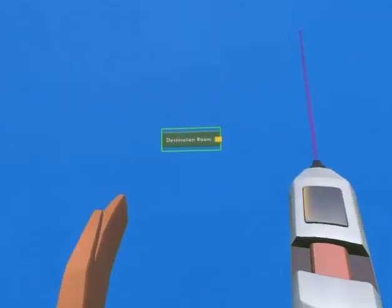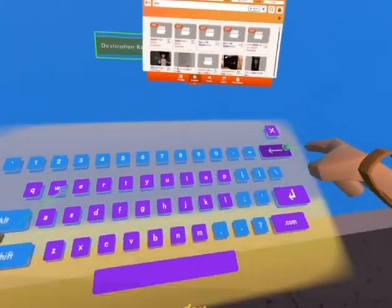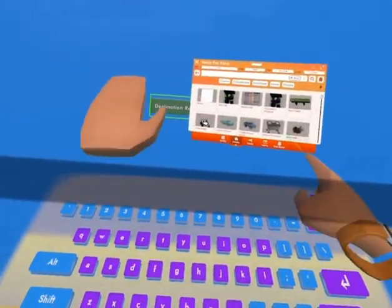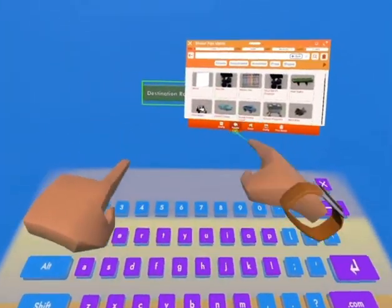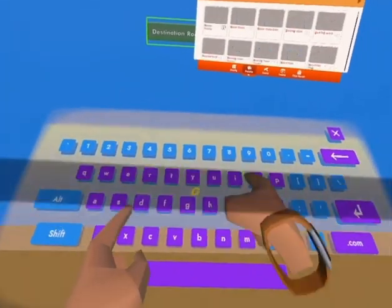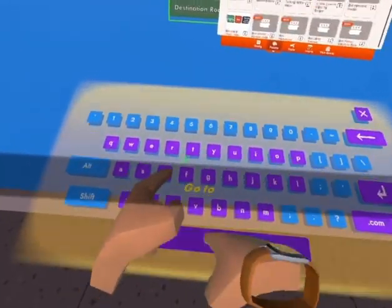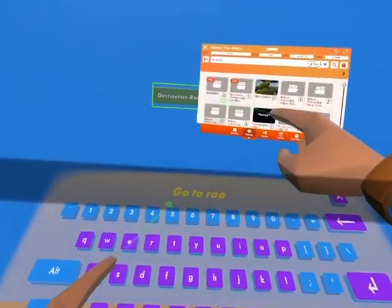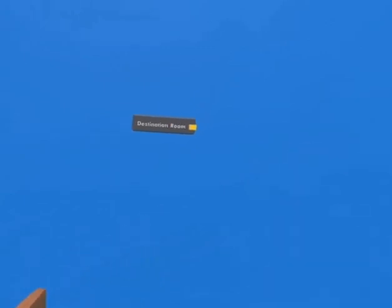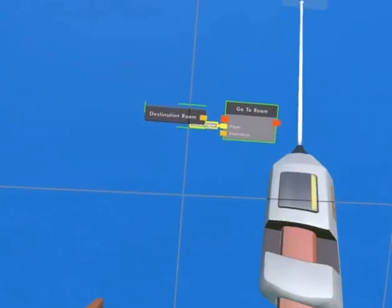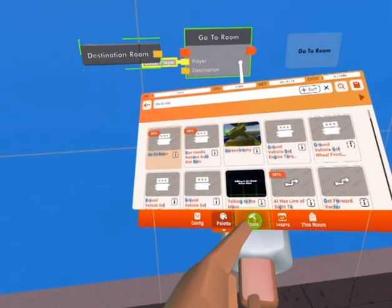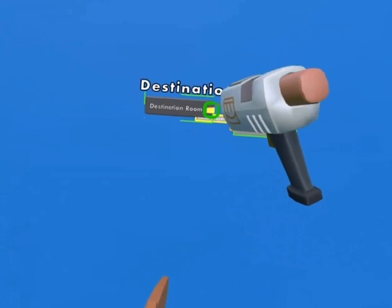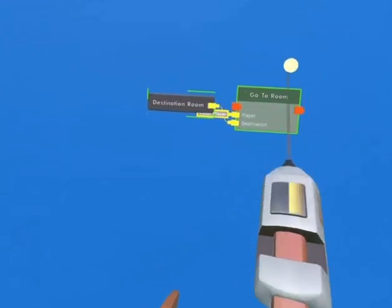Okay, the second thing you want to do is go to your palette and then search up go to room. After you search that up, place that down, and then wire up destination to destination.